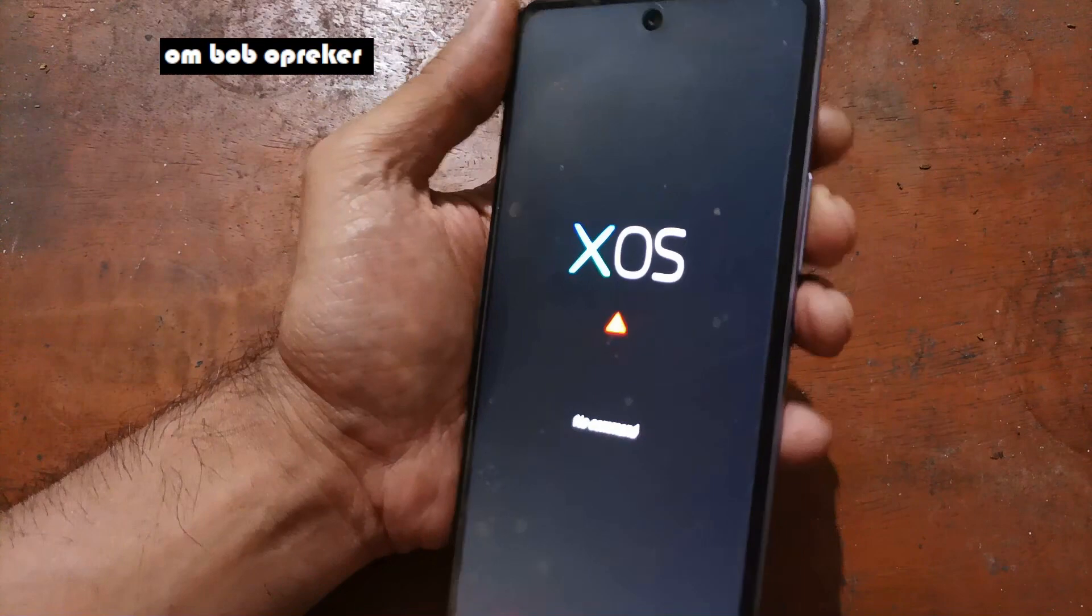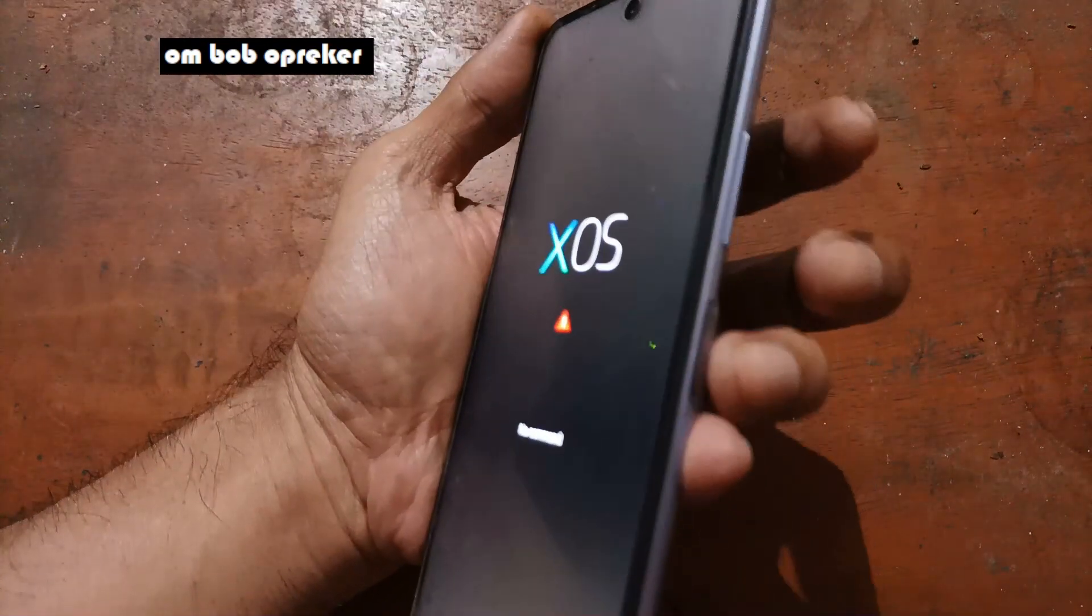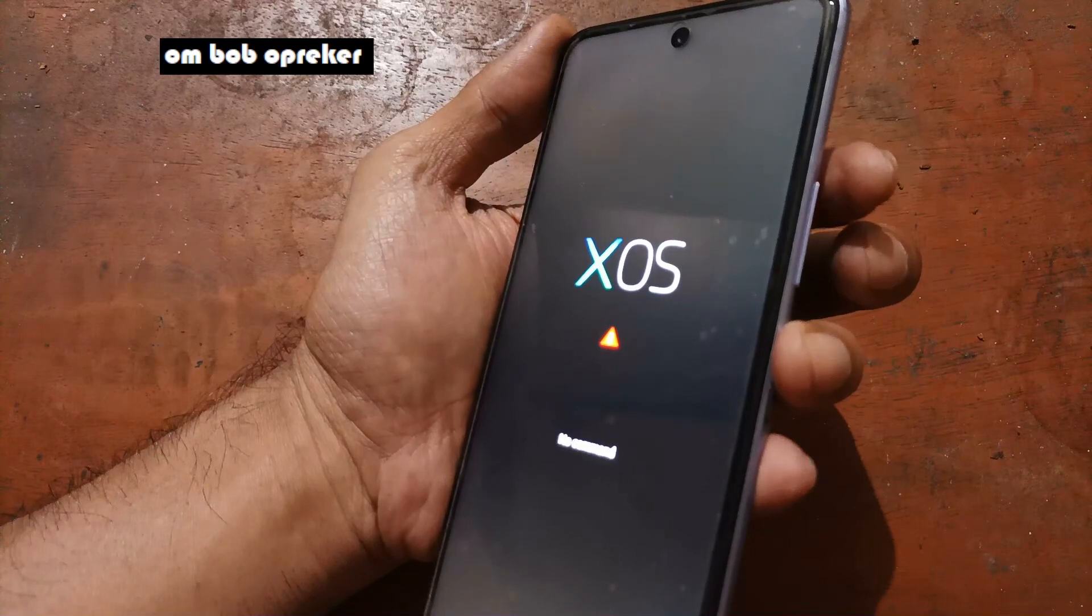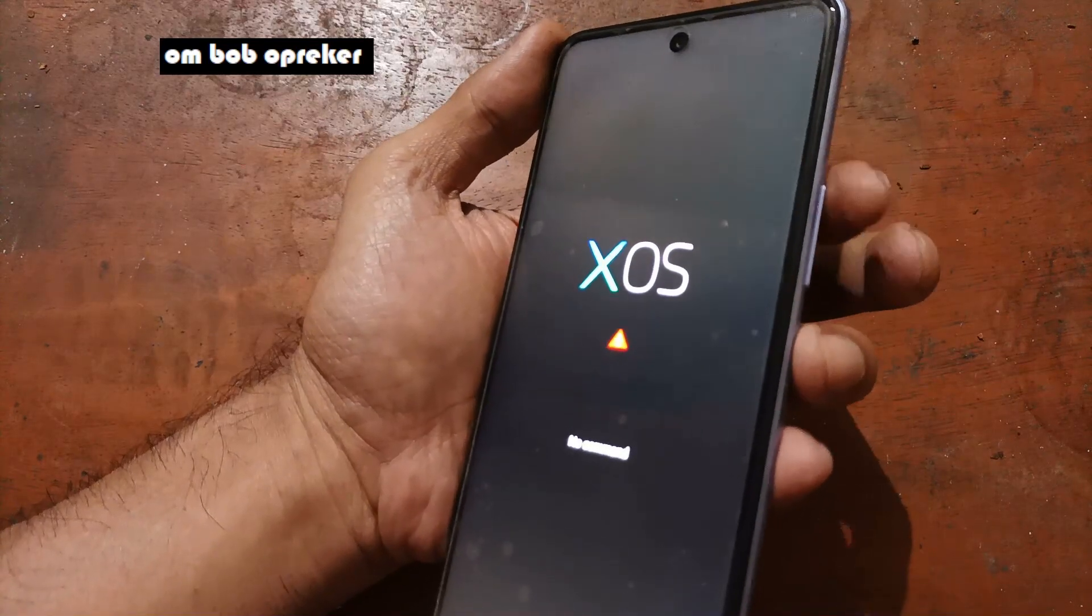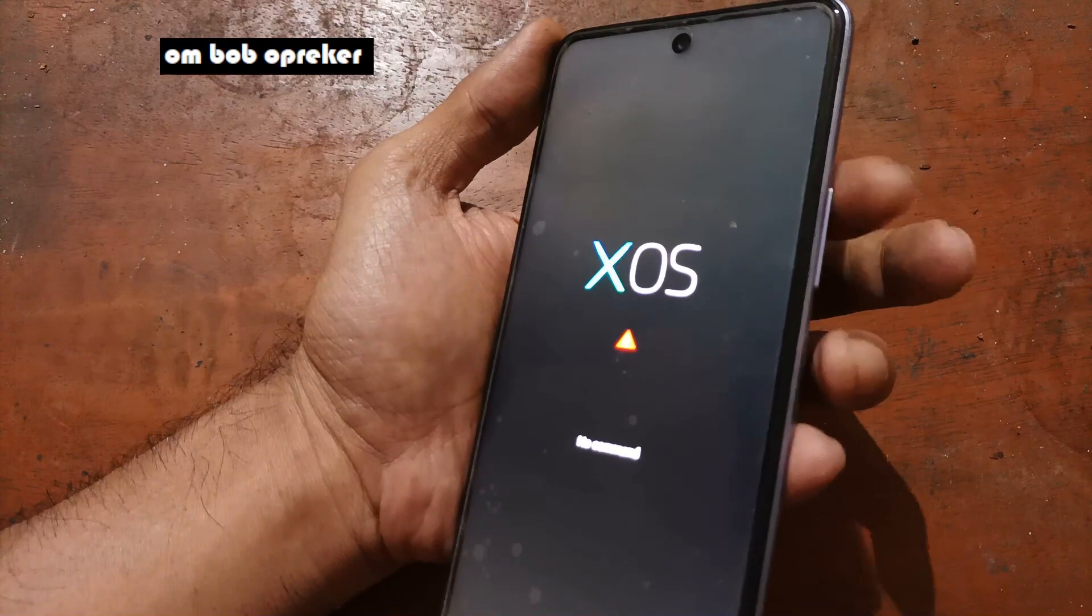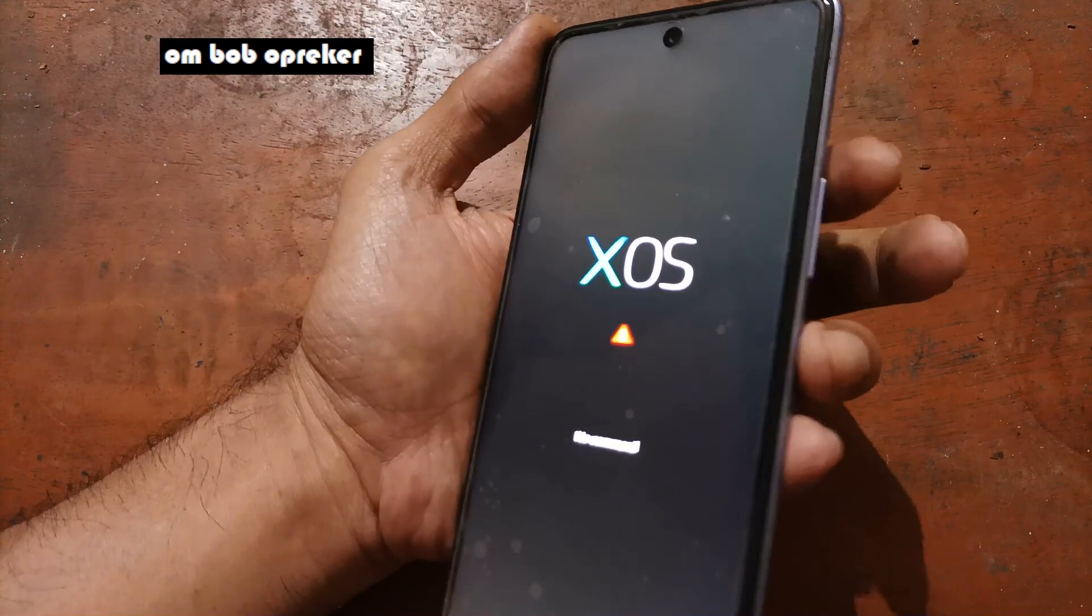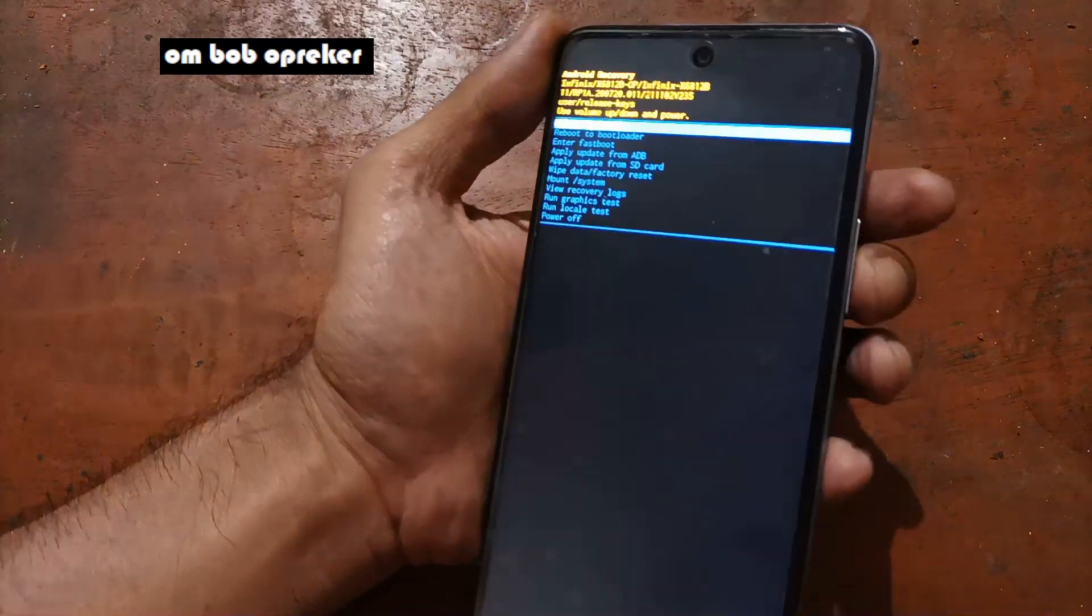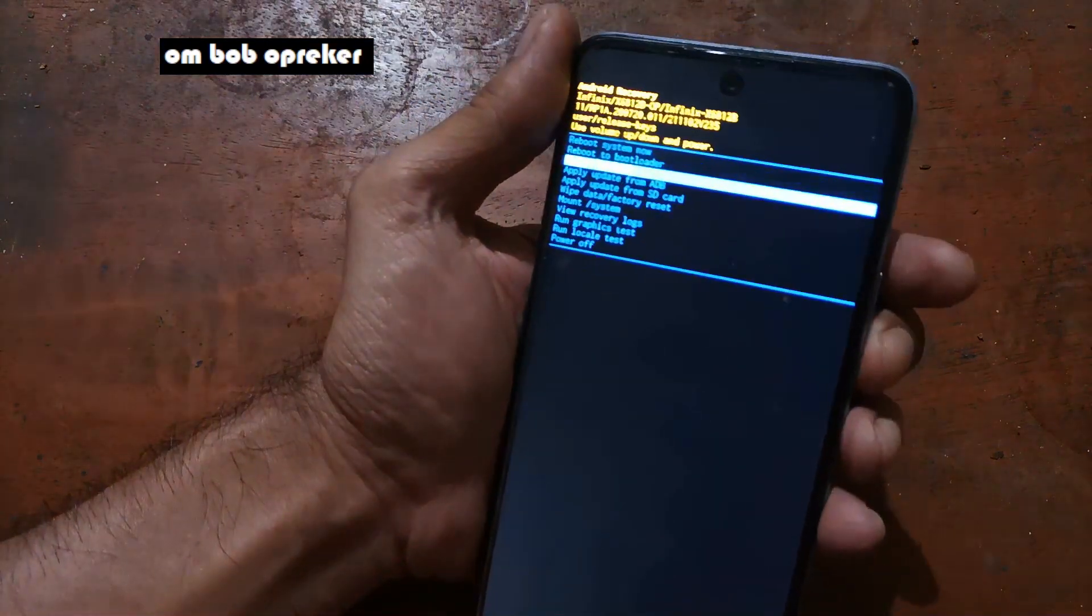Release power button while still pressing volume up. After that you'll see like this - no command. Just press the power button, still keep holding power button and then switch to volume up for one second and release.